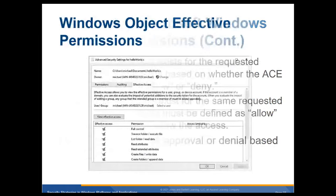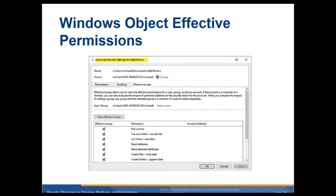Effective permissions — in the advanced security settings for a document or file, you can look at effective access for a user like Michael and it will calculate exactly what access they have for that object.